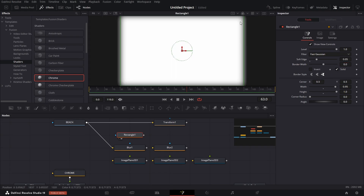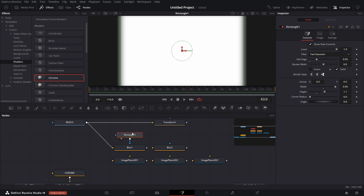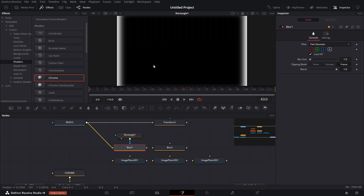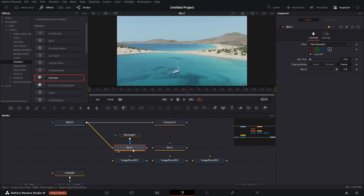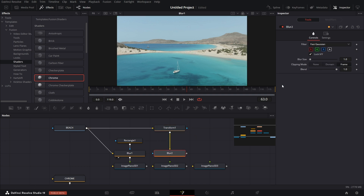I want a subtle blur just at the edge, so I'll set the height to 1.1. I'll connect the mask to this blur, then click the mask and click Invert — so it only blurs the outer edge. Let's drag this to the viewer and set the blur to 5. Then I'll connect this to the first image plane. For the second one, I'll click on the transform, flip it horizontally, connect it to the second blur node, set that blur to 5, and connect it to both the second and third image planes.